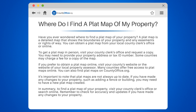You can also find plat maps on countyoffice.org. It's important to note that plat maps are not always up to date. If you have made any changes to your property, such as adding a fence or building, you may need to have a new plat map created.